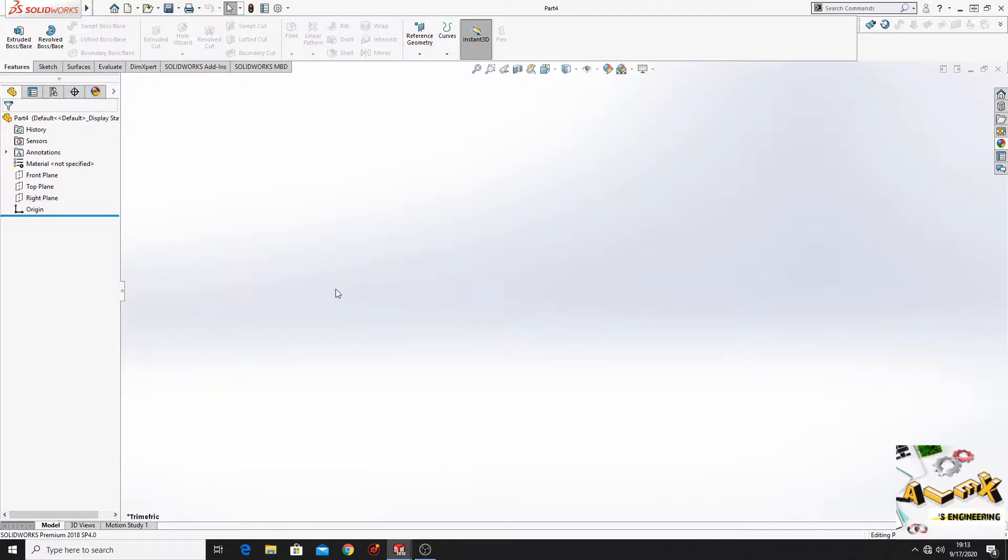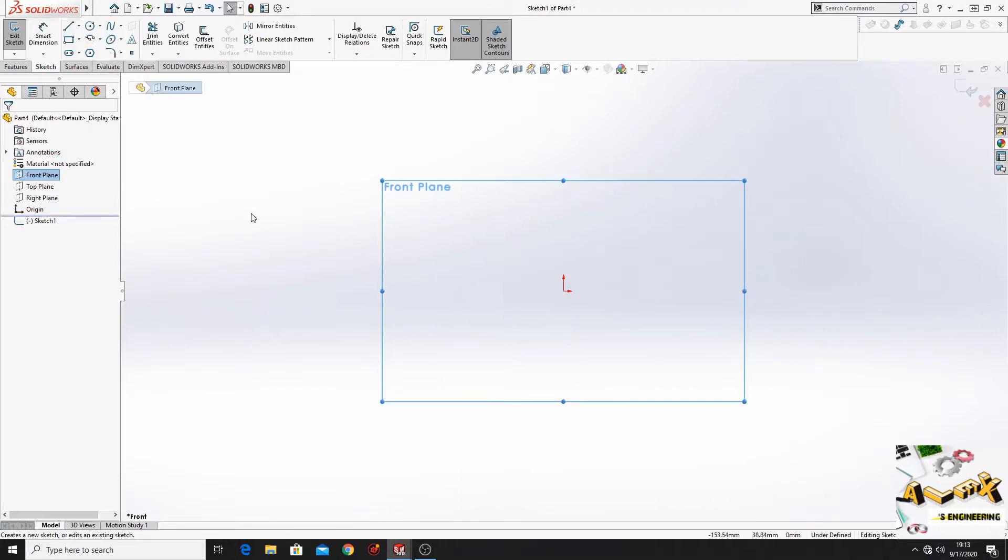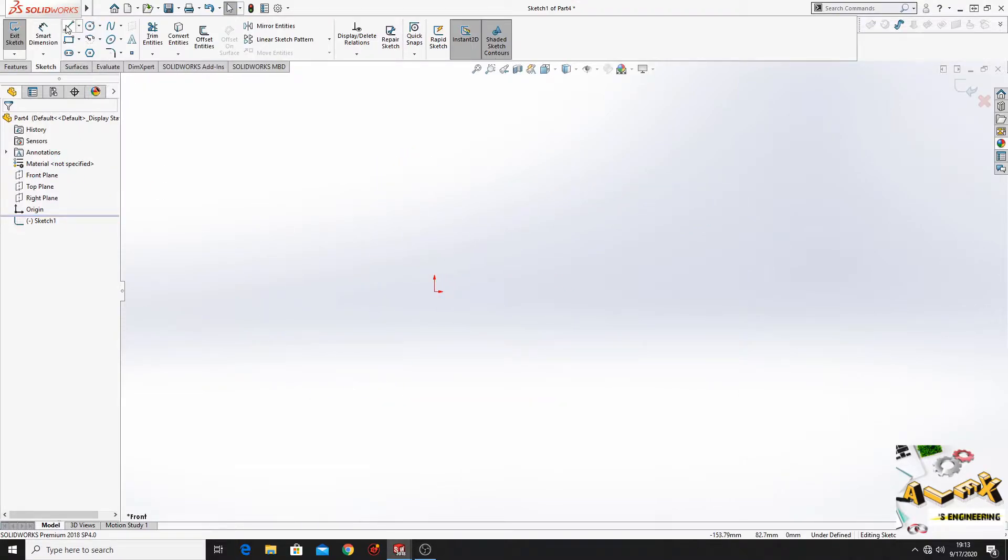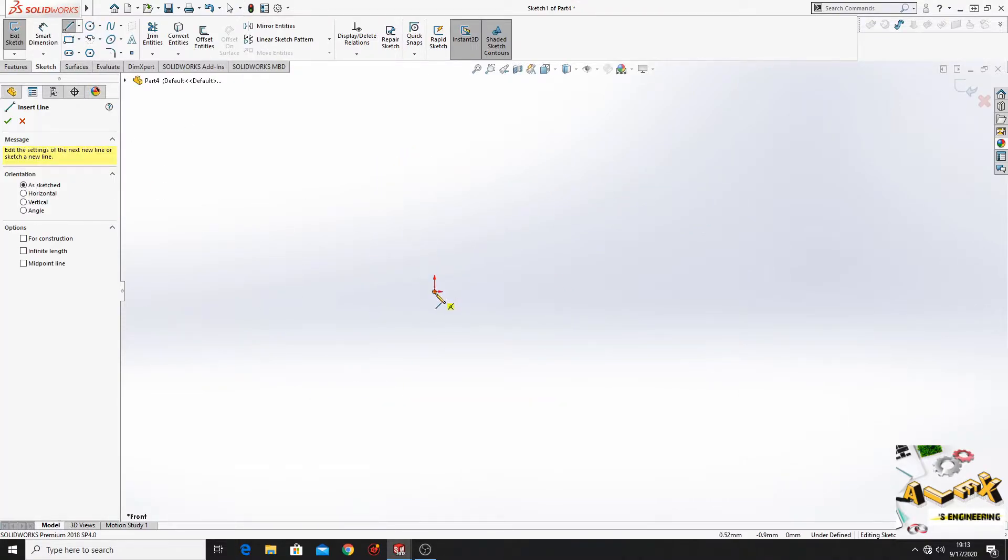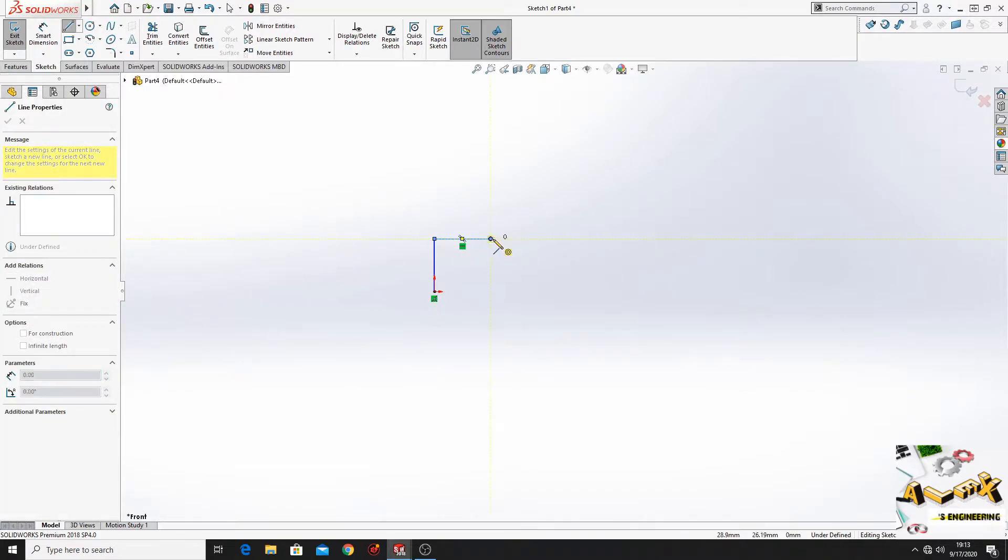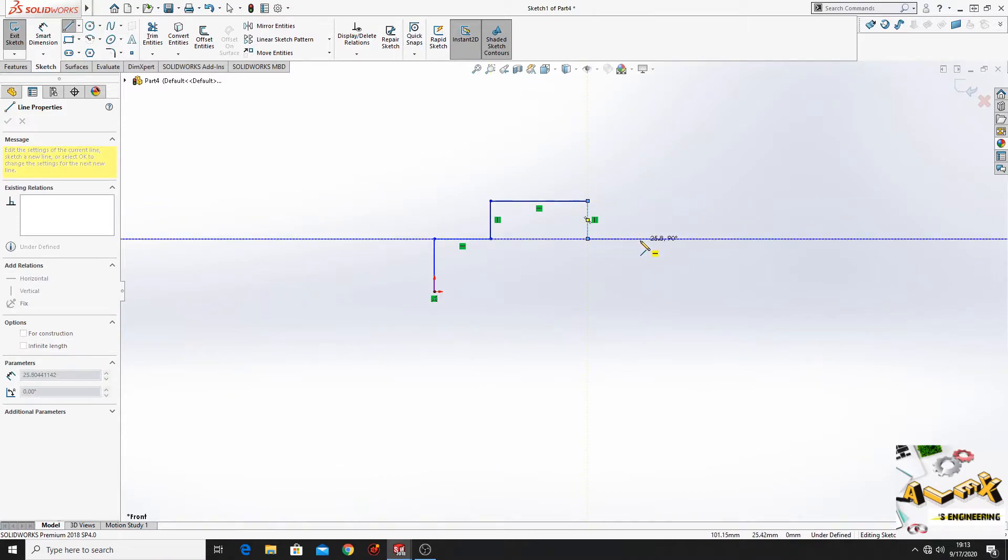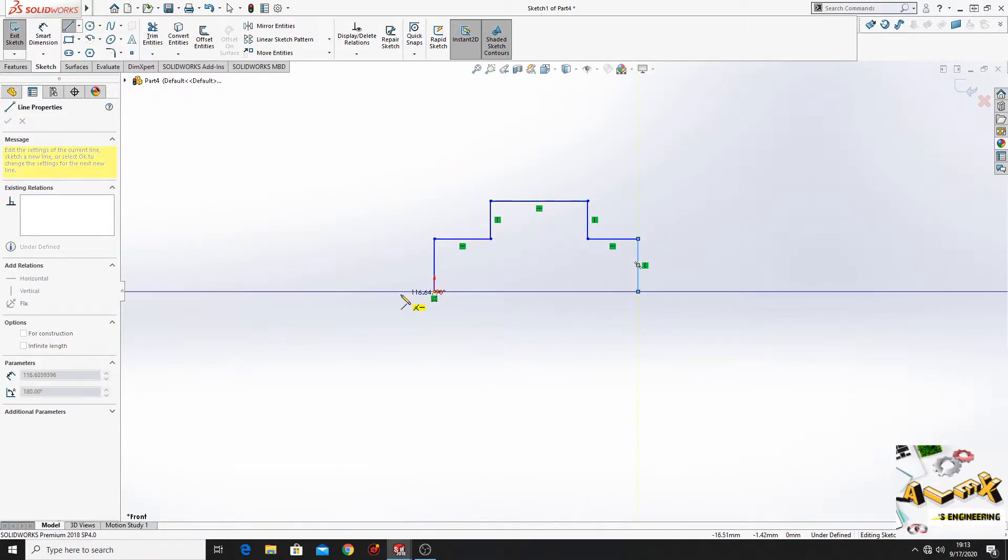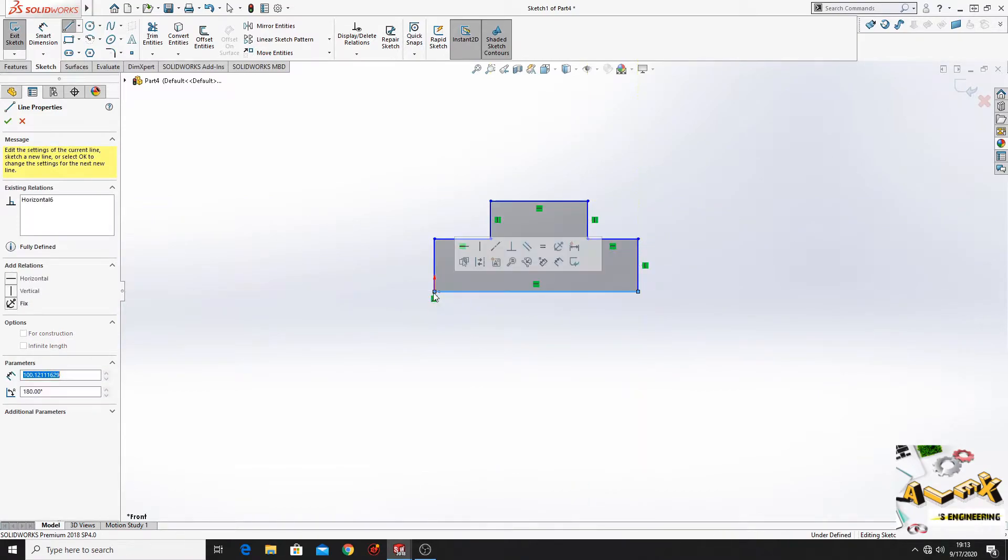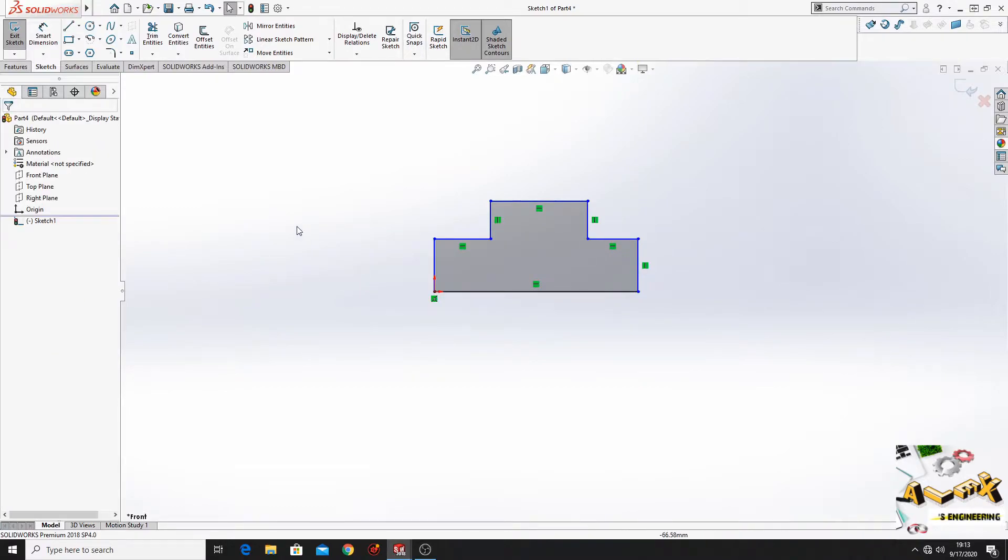This is the first way how I'm gonna make that part. First we have to open a sketch in the front plane and here we have to make the next sketch. And remember the dimensions are not important because this is just an example. What's important is for you to learn that this is a way.